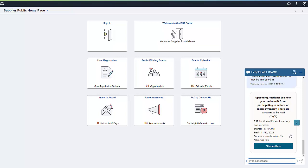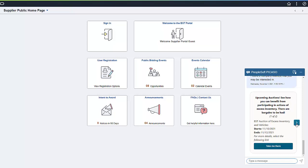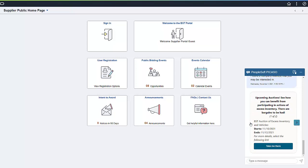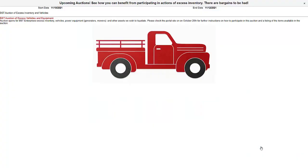Use the right arrow to scroll through the options. Clicking the Take Me There button on an event opens a window with more information about that event. In this example, the organization is auctioning excess vehicles in inventory and this auction is open to the public.